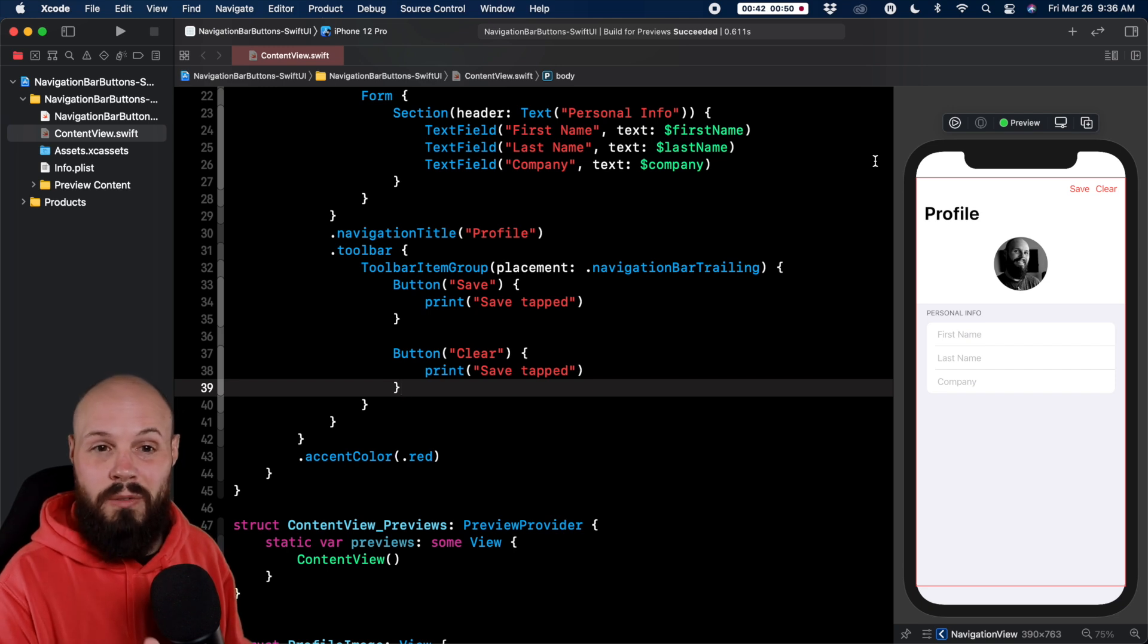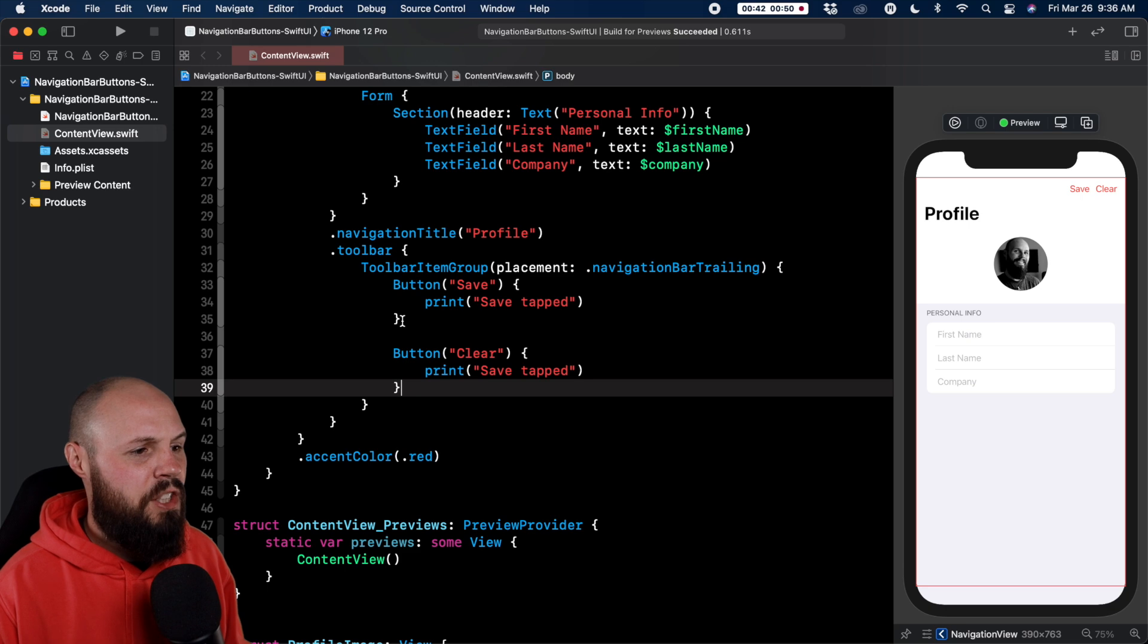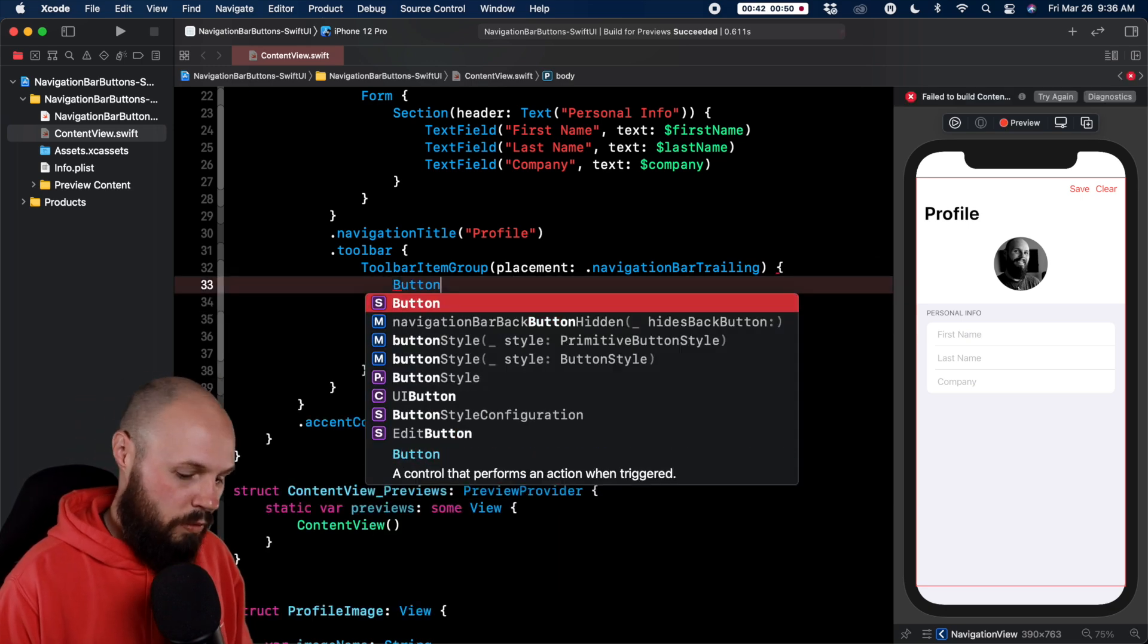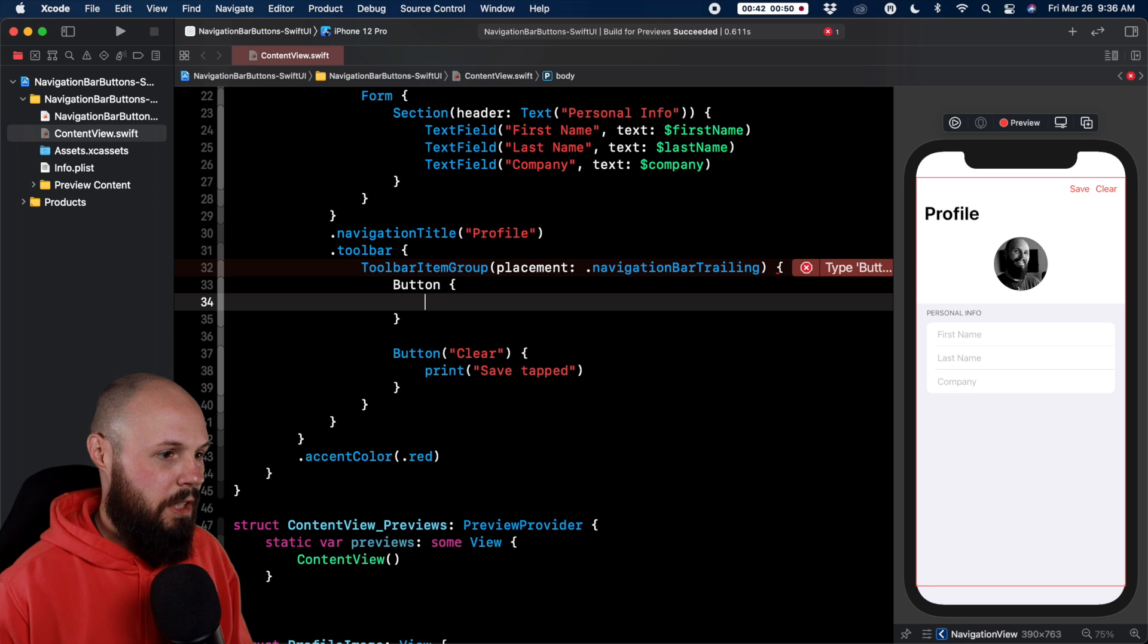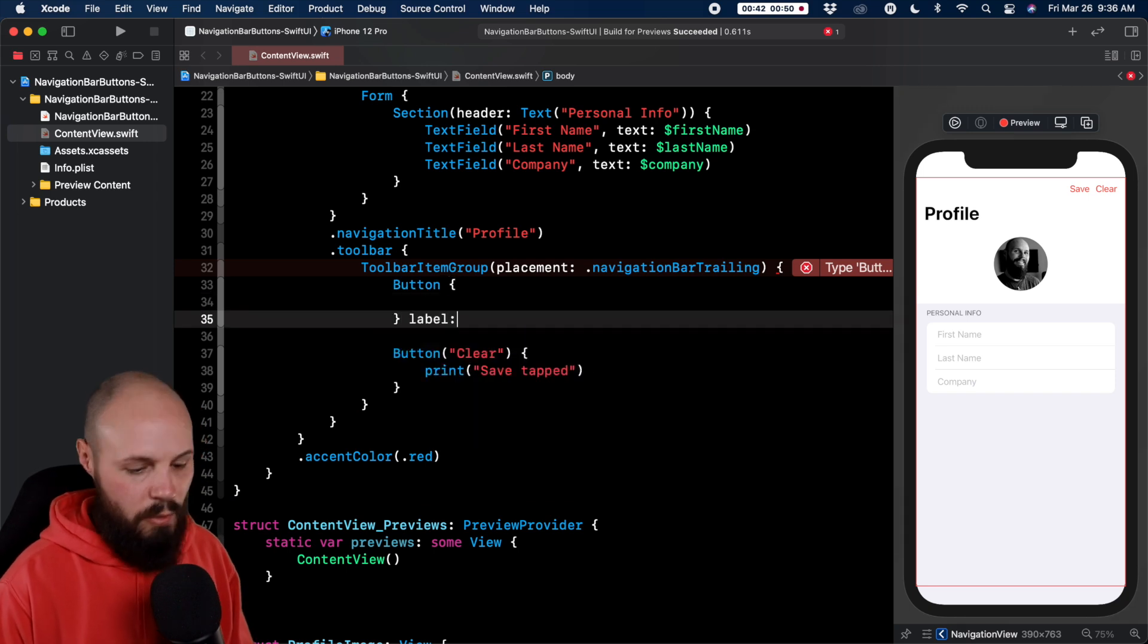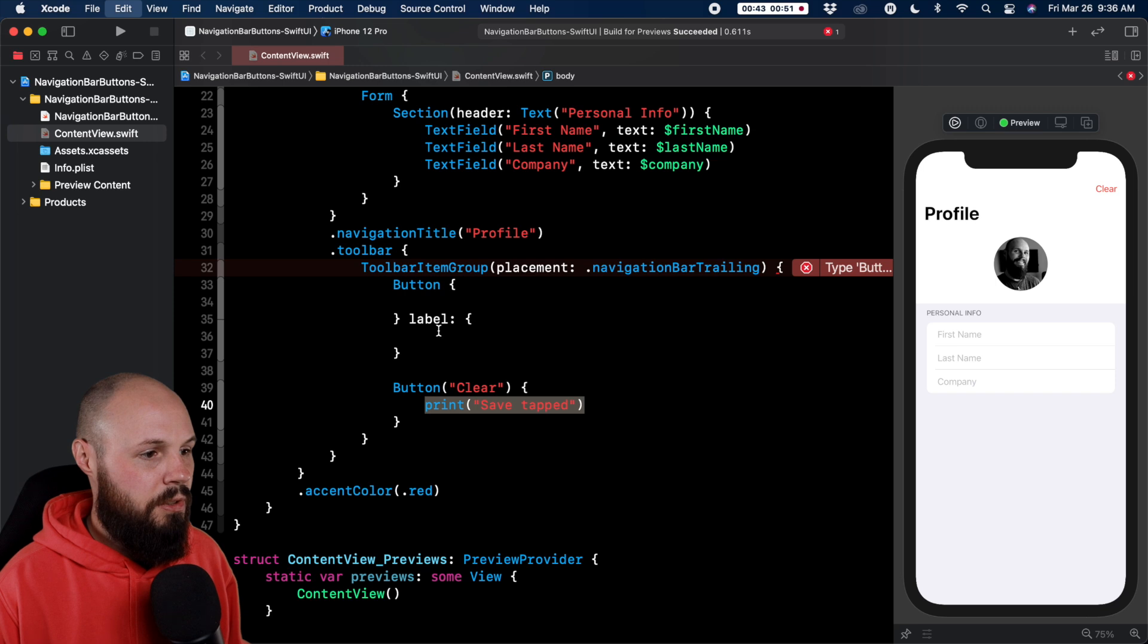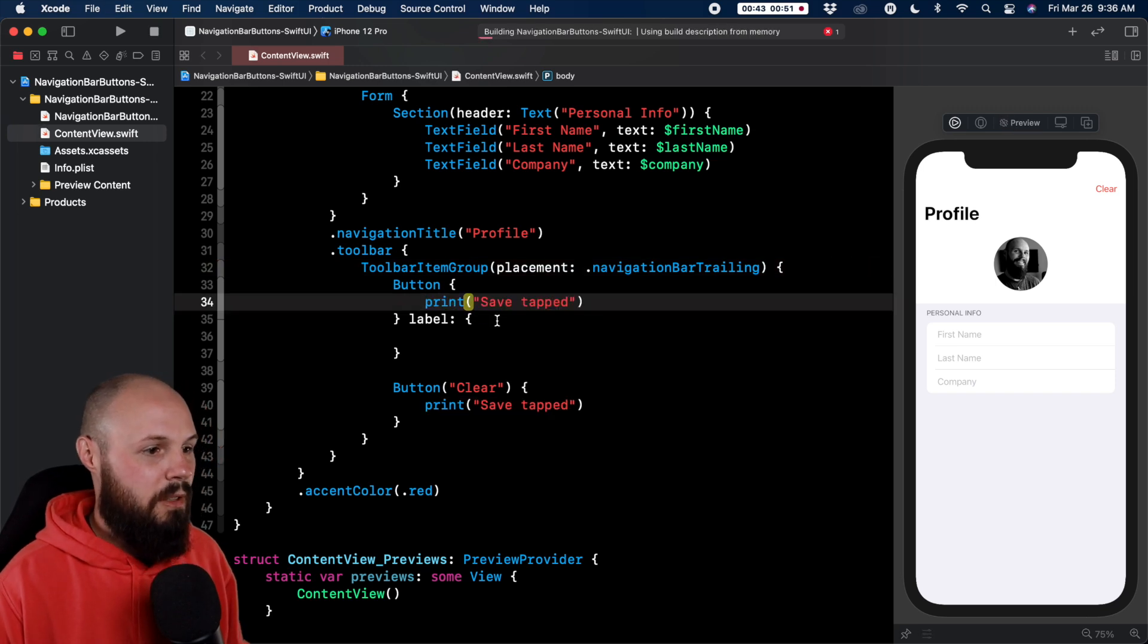Okay so that's the navigation bar button with just the words. You've seen that plenty of times in Apple's defaults. Now let's change our button to give us the more involved button initializer here. We do button and a label. And now the label we can put whatever we want here. We'll still do save tapped in the action here and in the label now we're actually going to put a label.